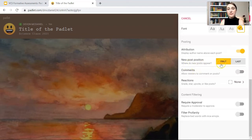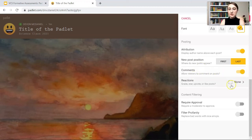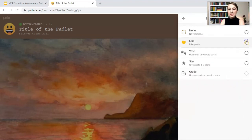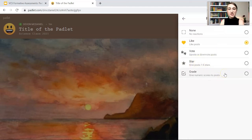For new post position — where do new posts appear, first or last? I usually do last because I like to make a sample post myself so students can look at an example, and I want my example to appear first. We can allow viewers to comment on posts and add reactions where students can like, upvote, or downvote posts, give one through five stars for a rating system, or give numeric scores. Usually I just like posts, but the star and grade feature has a lot of potential, especially for formative assessments and having students reflect on their own work.